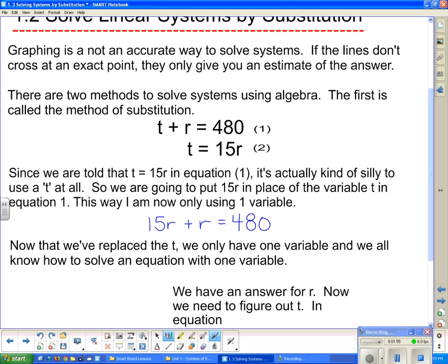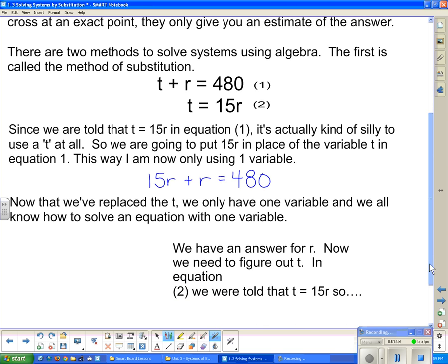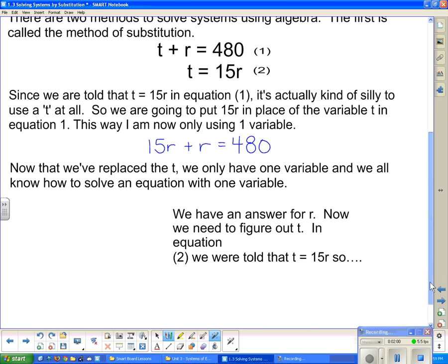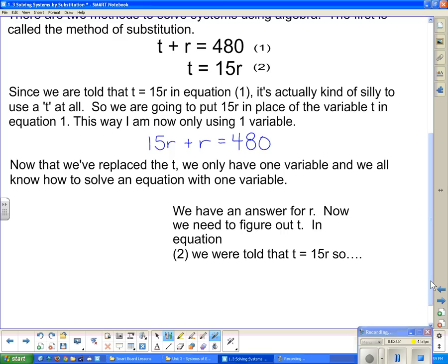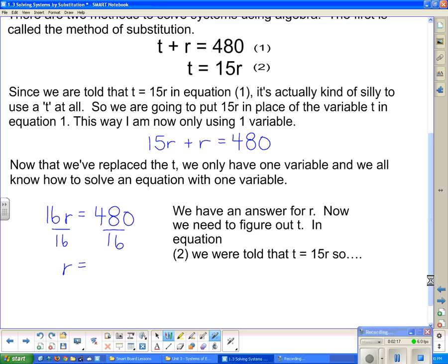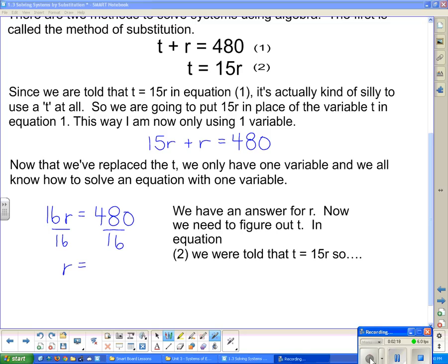Now that we've replaced the t, we only have a single variable r, and we know how to solve an equation with one variable. So we need to get an answer for r. 15r plus r is actually 16r, and that equals 480. Then to get r completely by itself, we divide both sides by 16, and r equals 30.